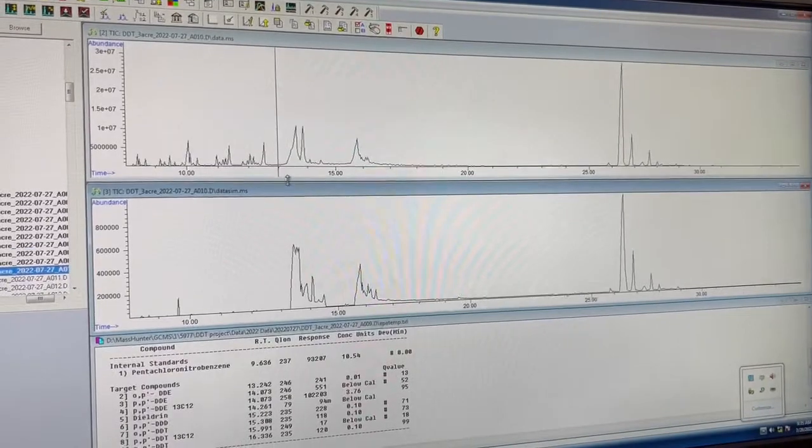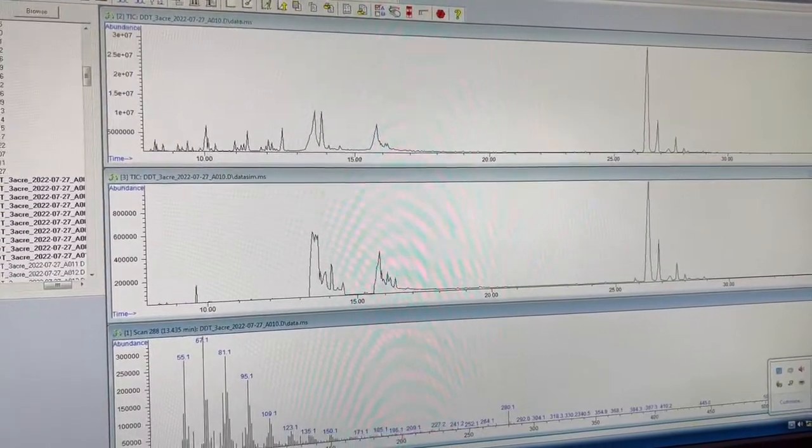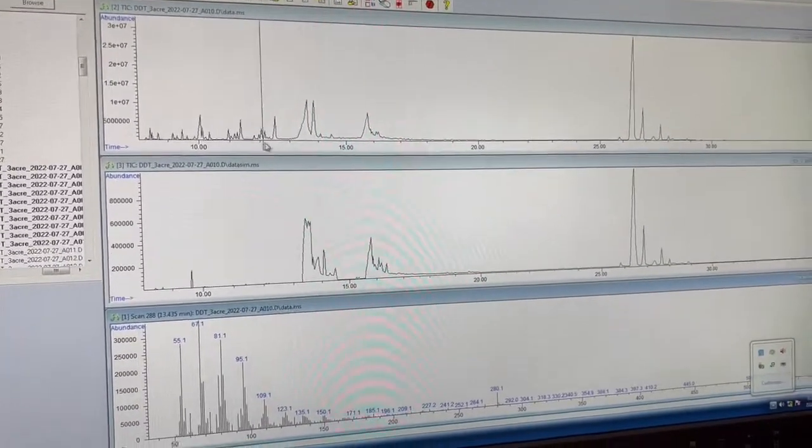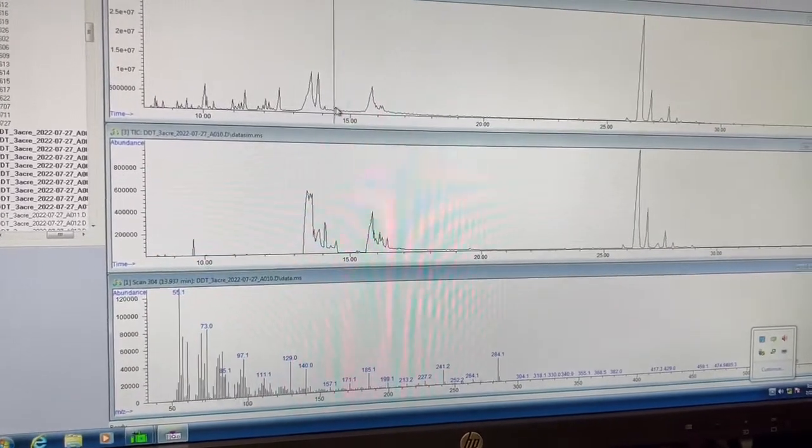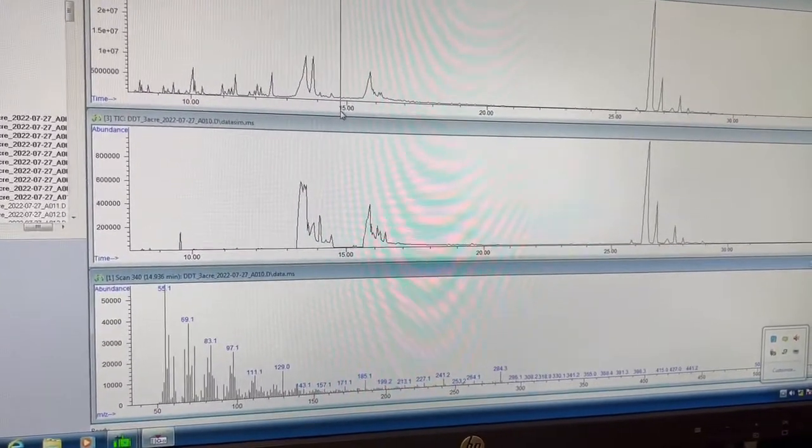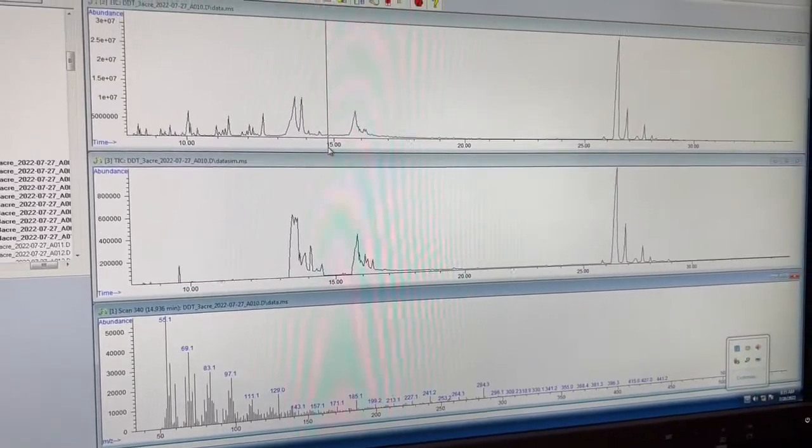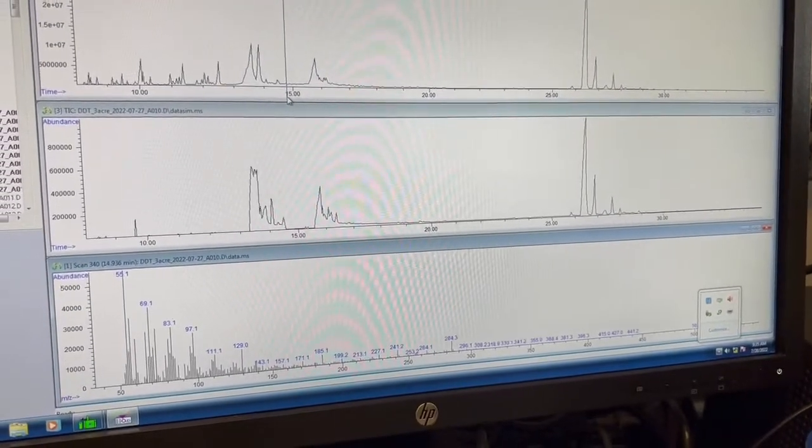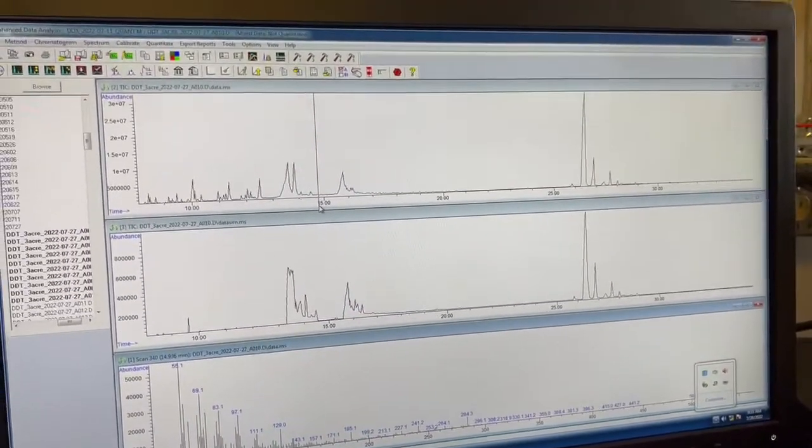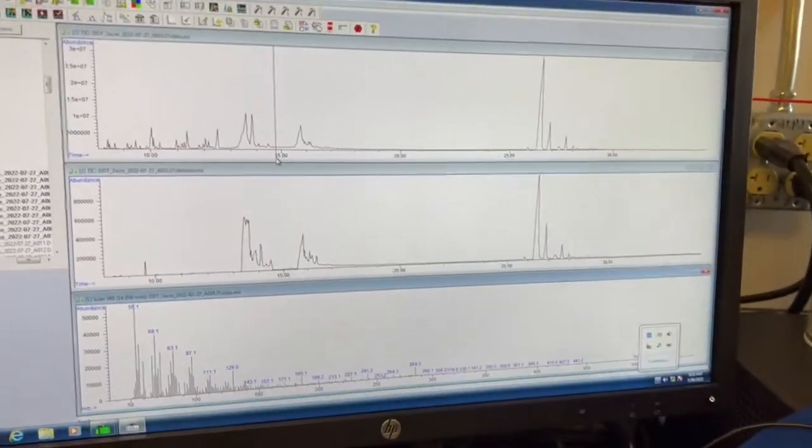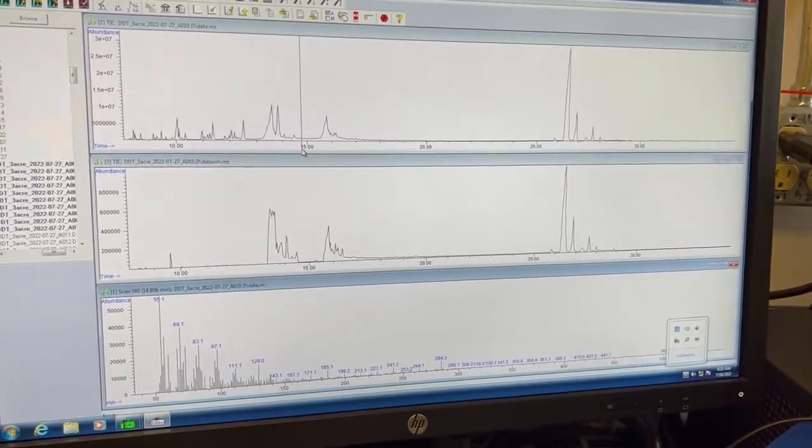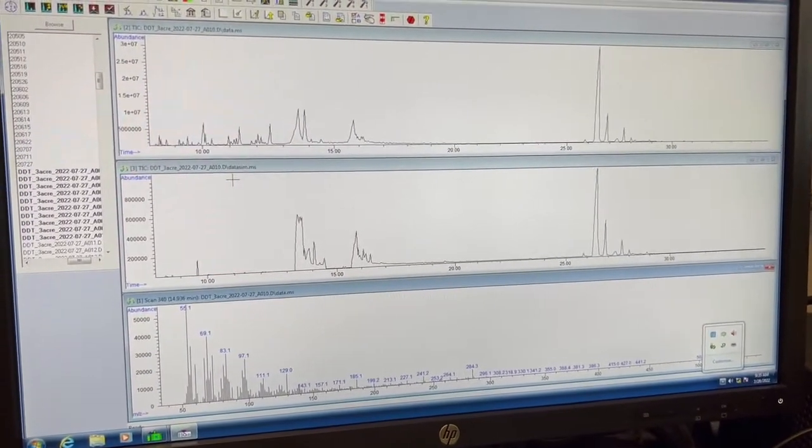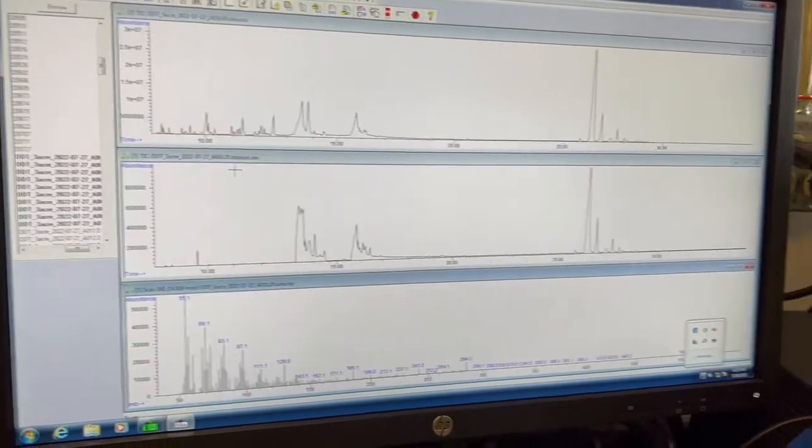And the scan, what it does is it will look for all ions present at any time. So you can left click here and you can see there's so many ions. Like a ton, too many. But the thing is when it's looking for all these ions, it can't look at any of them in a lot of depth. Your abundances are going to be smaller. Your peaks aren't going to be quite as clean.